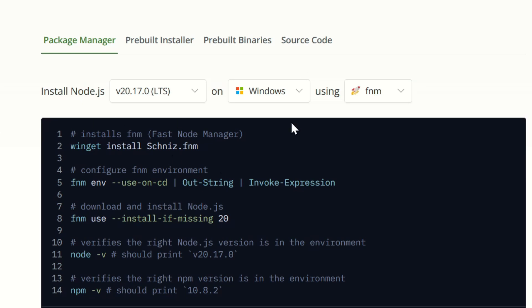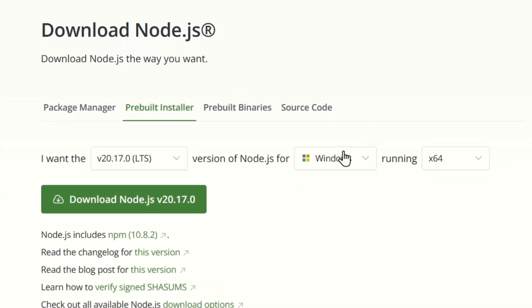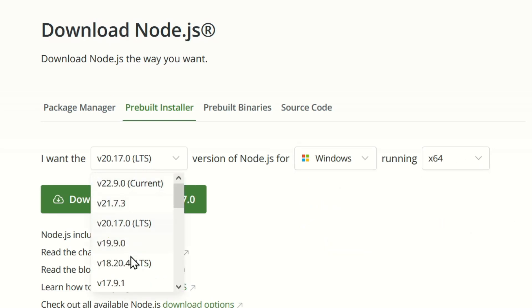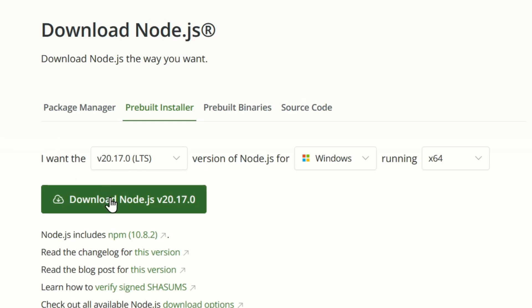This way here uses a node version manager, which is basically a tool that allows you to run multiple versions of node in the same machine and also switch between them easily. But since this is a video for beginners, let's just go ahead and download the pre-built installer. Of course here you can select different things, and as you can see you've got different versions because it might happen that you need to work with a version of a framework or package that only supports an older version. But let's go with the LTS version, the long-term support version.